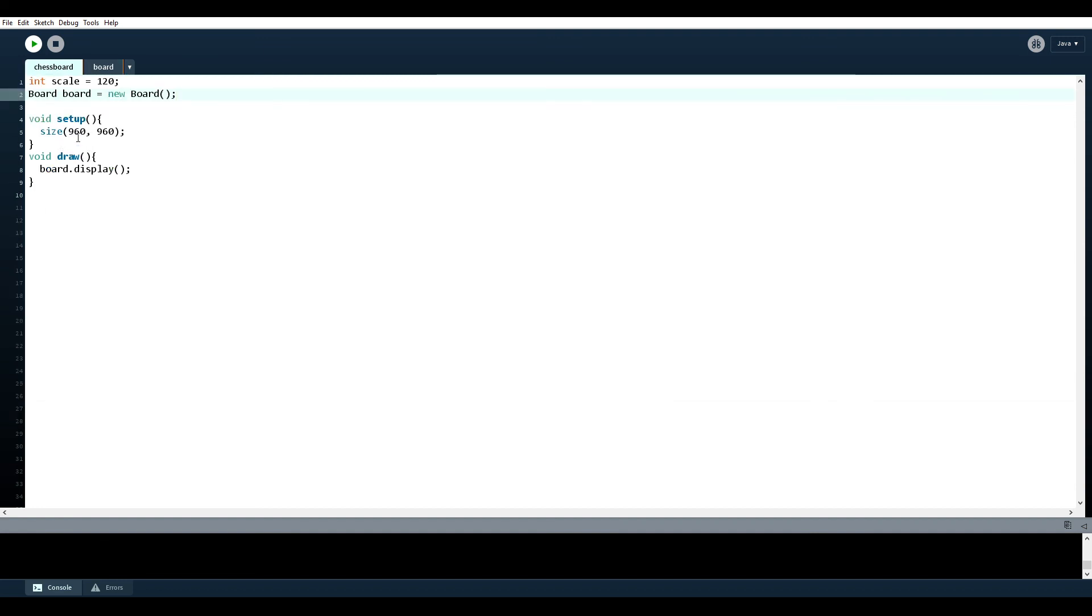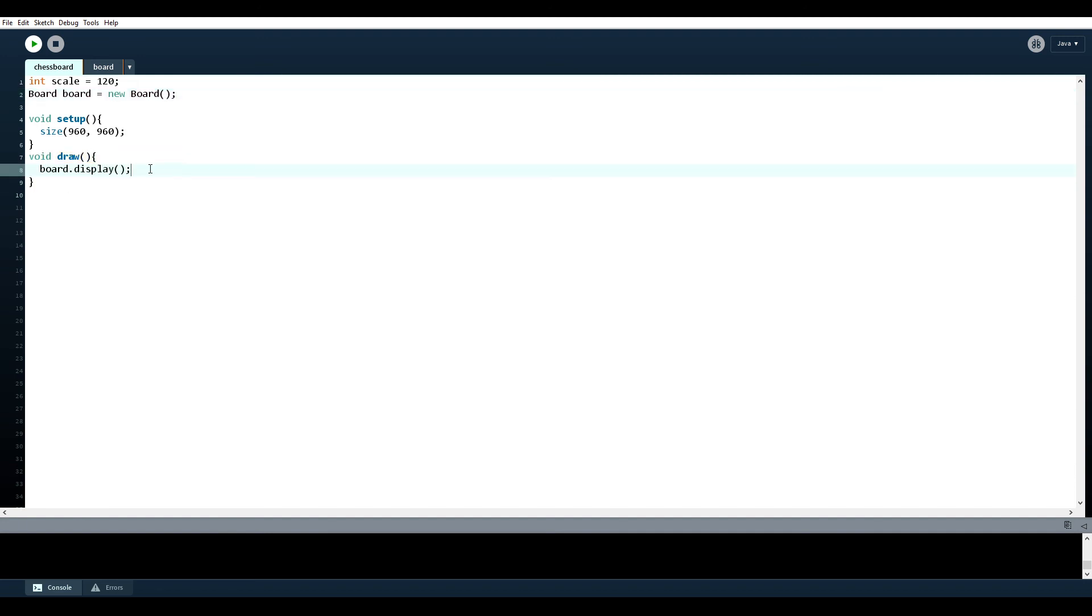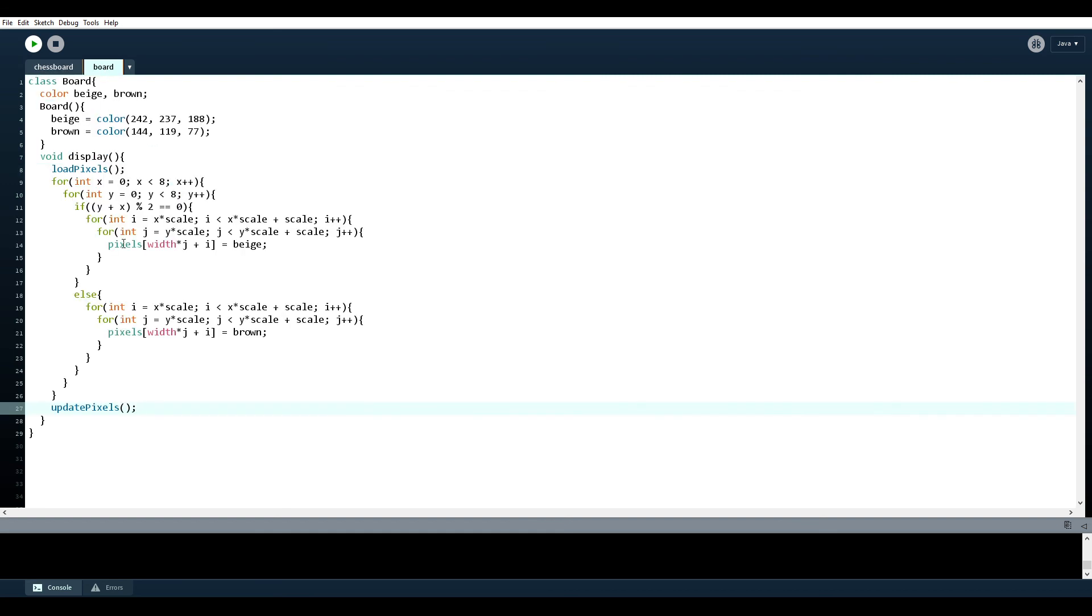Let's see, yeah, so in draw, all we have is board.display. And if you were trying to program a chess game, then what you would have to do is, you know, every frame you have to draw your board along with all the pieces. So if you had the pieces.display, then you can definitely just add it right after this. So yeah, that's how you use pixels.